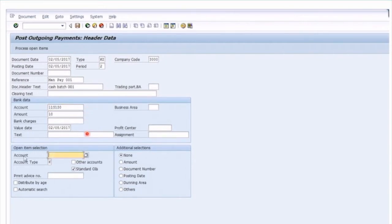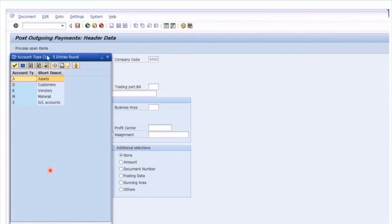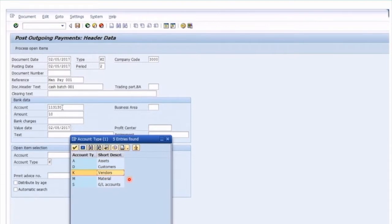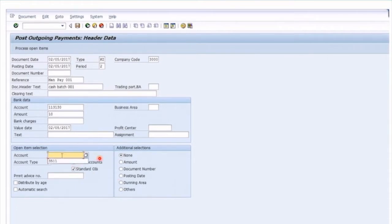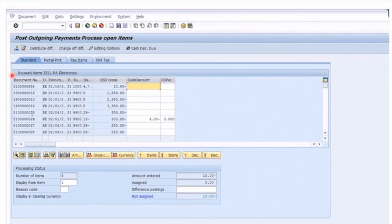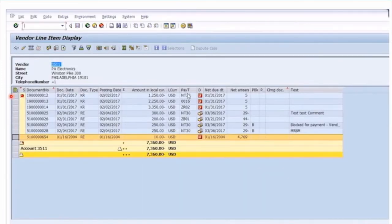Now we need to look at the offset account because this is for the credit side. For the open items this is where we select our vendor — account type K here is for vendor. I'll just drop down so you can see that K is for vendor in the SAP system. The bank account is for the credit; this is going to be for the debit side of the entry. We select vendor 3511 and make sure that standard open items are selected — that OI means select open items — and we can then process the open items. I'm going to jump to the vendor line item report again so you can see the same line items in the FBL1N transaction.